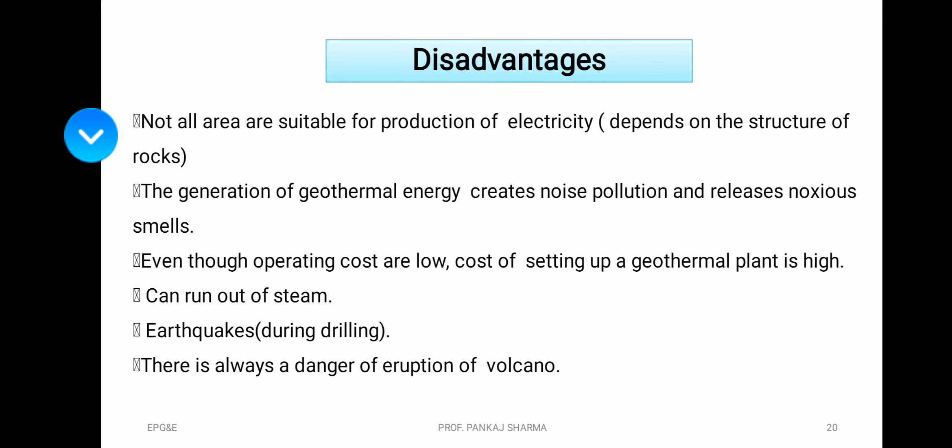Disadvantages: not all areas are suitable for electricity production — it depends on the structure of rocks. Generation of geothermal energy can create noise pollution and release noxious emissions. Although operating costs are low, the cost of setting up a geothermal plant is high. It can run out of steam, and drilling is prone to triggering earthquakes, with the danger of volcanic eruption during drilling.